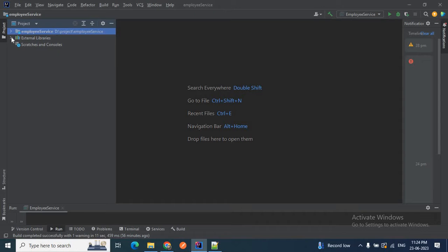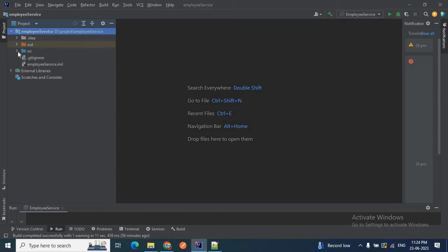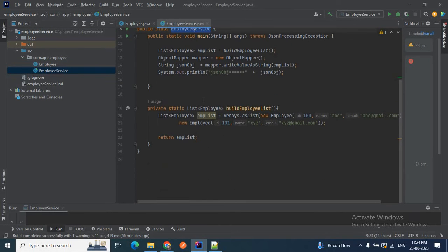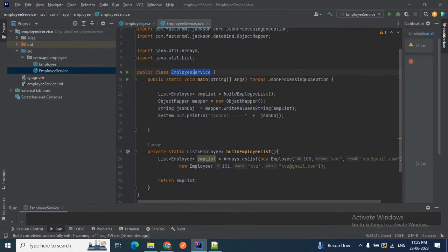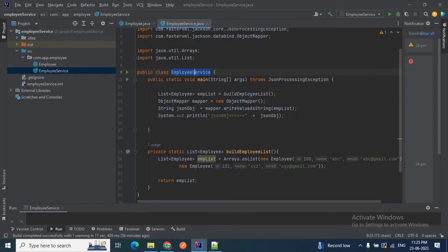If I expand the External Libraries, you can see we have added com.fasterxml.jackson-core, jackson-databind, jackson-annotation, and Lombok JAR to this project. Inside my src I have two classes: Employee and EmployeeService. In EmployeeService I created a list of employees and convert that list to a JSON object using ObjectMapper's writeValueAsString method. That's why I added the fasterxml Jackson dependency.